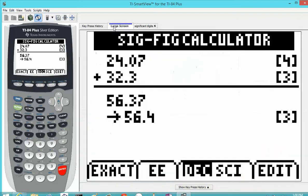Looking at the screen, we have 24.07, which has four significant digits, and 32.3, which gives us three significant digits. It adds normally first, and then rounds the result to the appropriate number of significant digits — in this case, three.